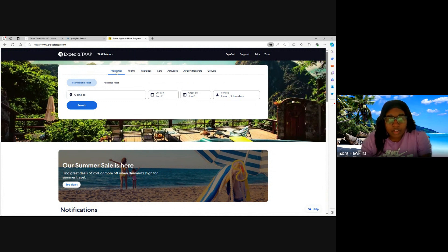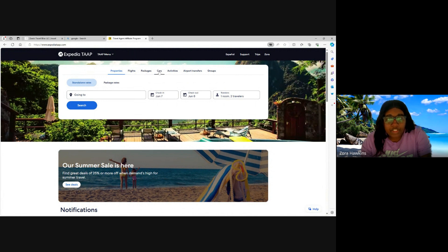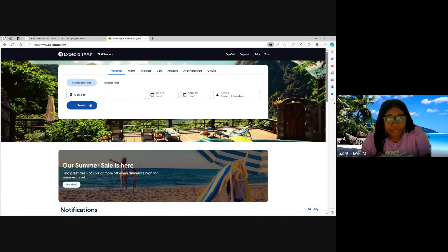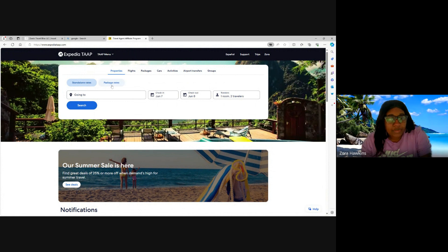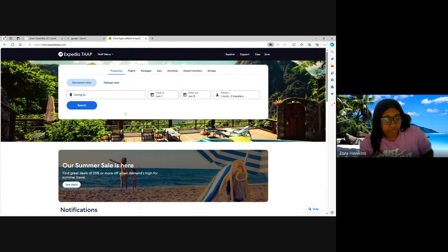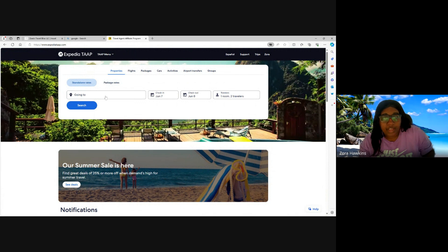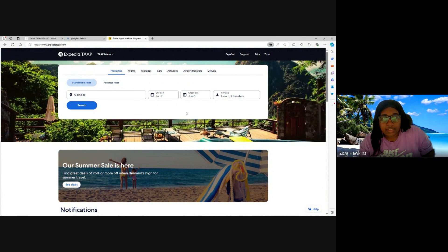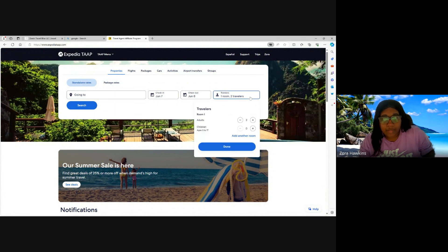Here you have your properties, TAAP flights, packages, cars, activities, airport transfers, and groups. You can book using a standalone rate or package rates. You're going to enter your destination, your calendar dates, check-in and check-out dates, the number of travelers.